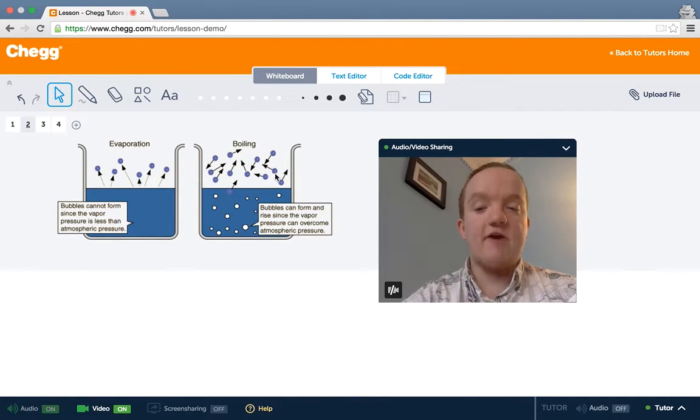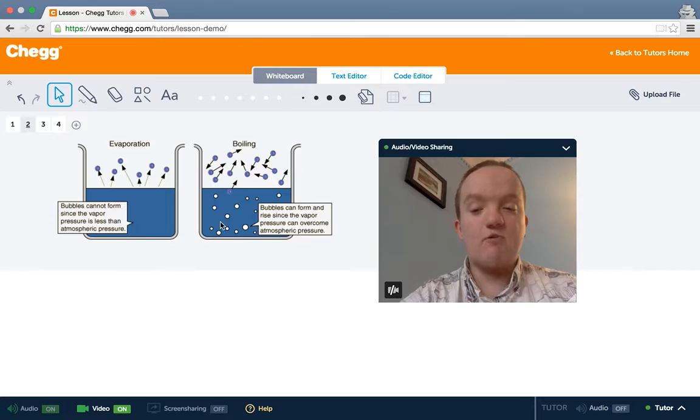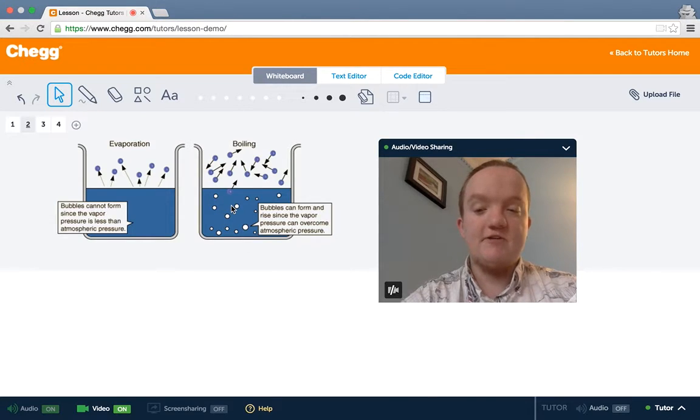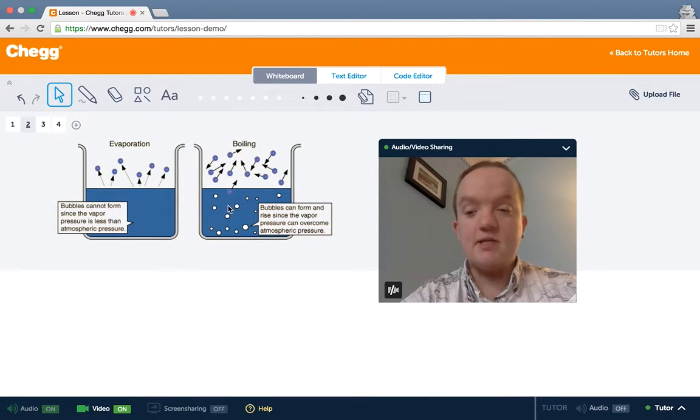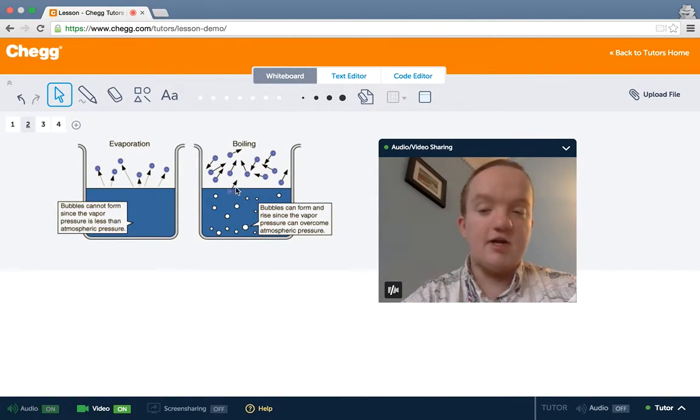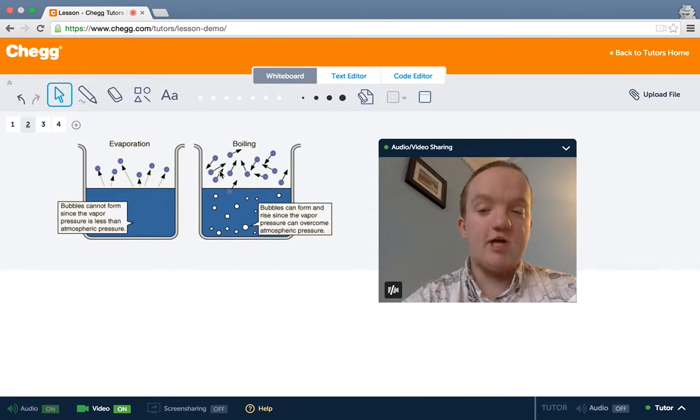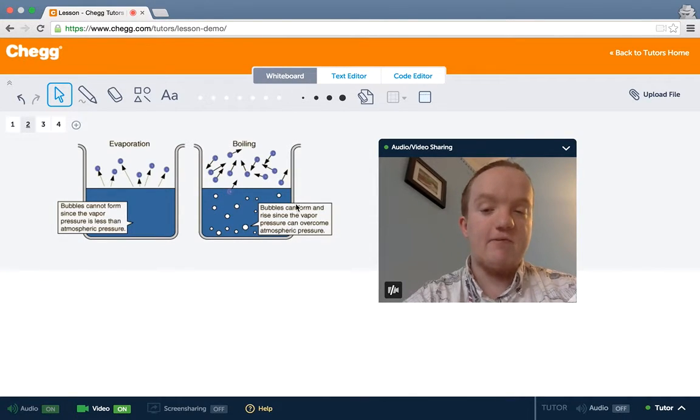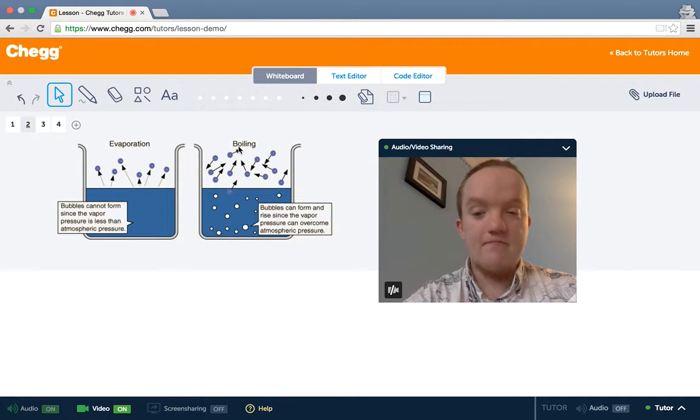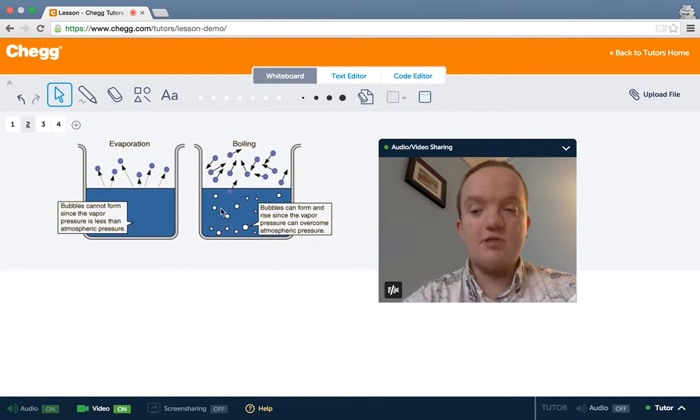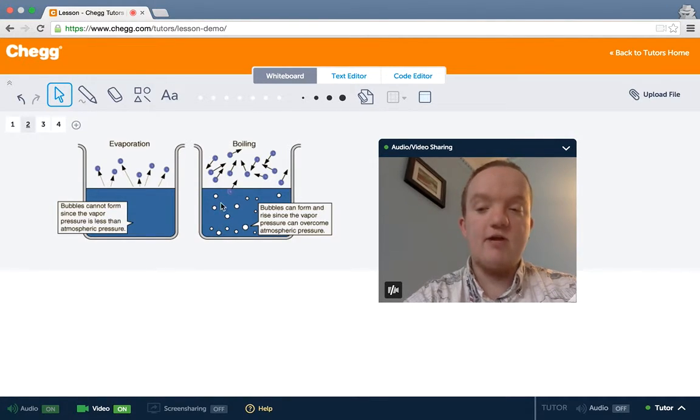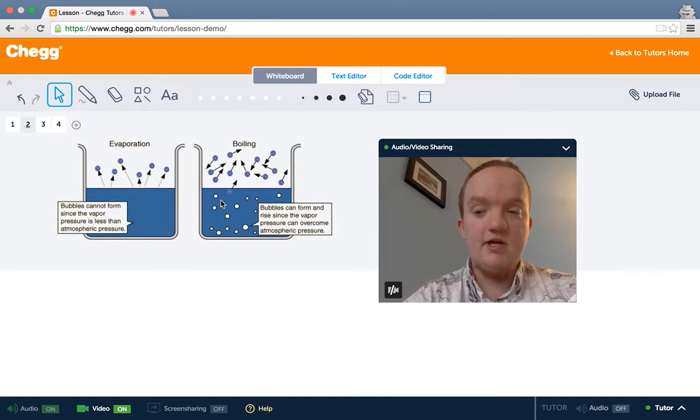And boiling, on the other hand, bubbles form beneath the surface as well, because the pressure down here can overcome the pressure up here, the vapor pressure in the air. Bubbles can form inside the liquid and rise for that reason.